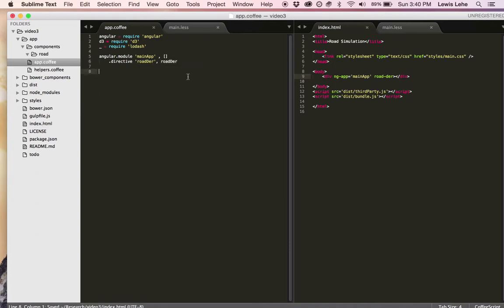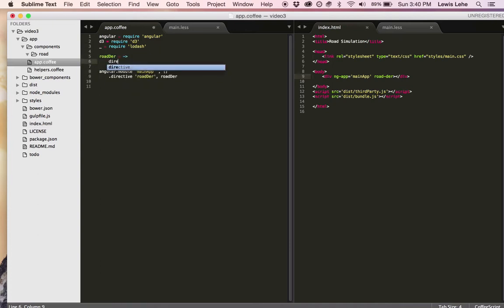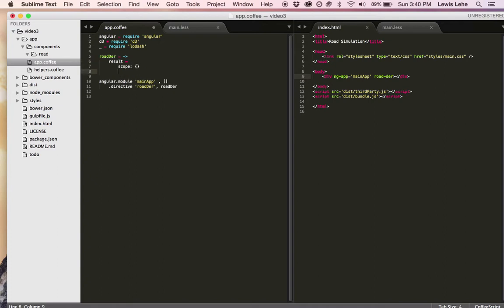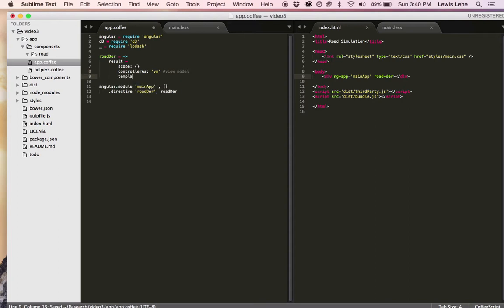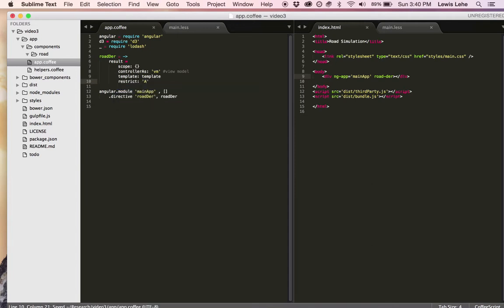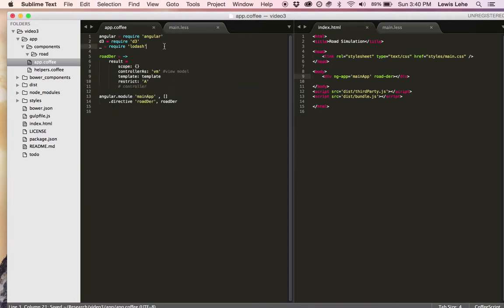I'm going to call it roaddir for road directive. Now it's time just to do a bunch of Angular boilerplate. This is the roaddir function. I isolate the scope. I'm going to use the controller as syntax so that in the template, we'll be able to reference our data model as VM for view model, and then template will be a template string.